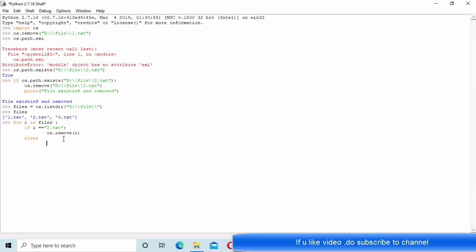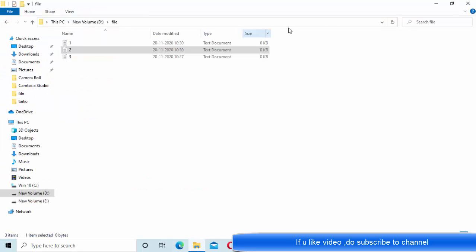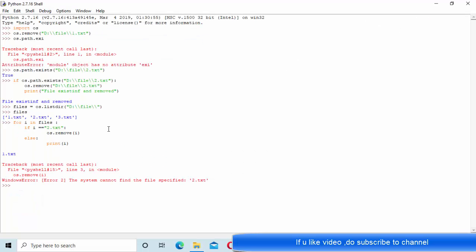There is some issue we got here. Os.remove: system cannot find the file specified. That entire path we need to give here. 2.txt is not going to work; we need to give the entire path as well.